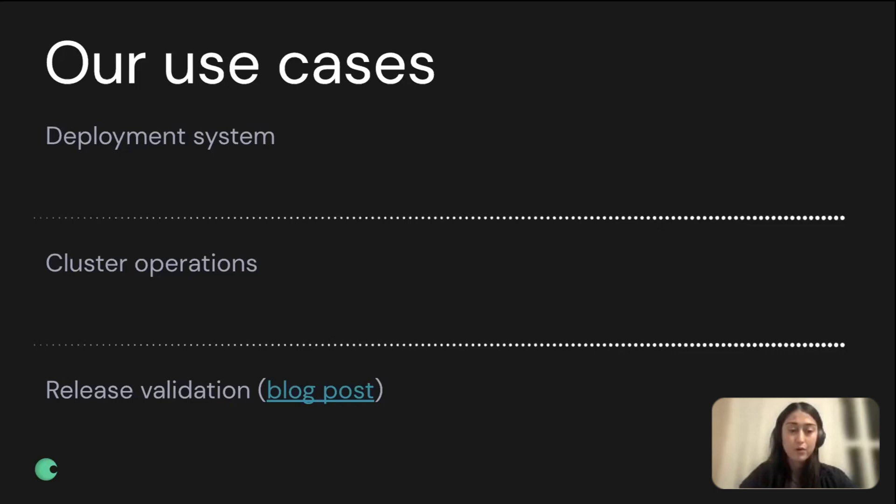For the rest of this presentation, I want to focus a little bit more on the deployment system and on the patterns that we developed while working more with Temporal. Some of them we used across all of our use cases, but more of them are related to our deployment system.